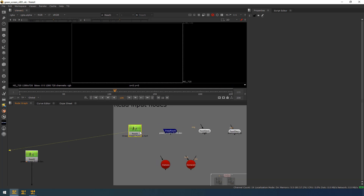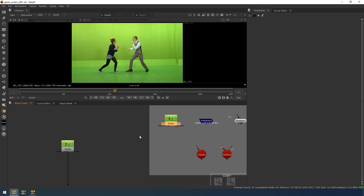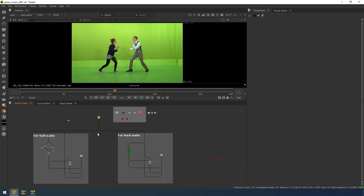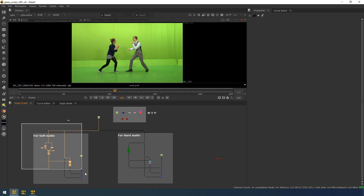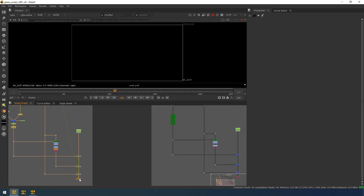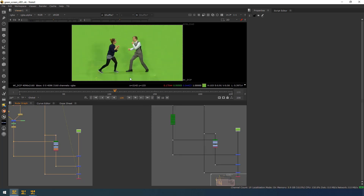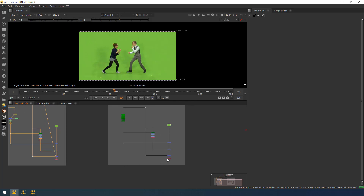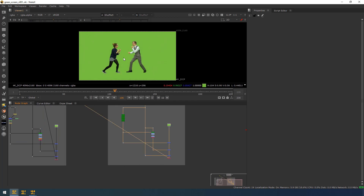This is the footage I have downloaded from the internet, and I have imported it as a DPX sequence. For demo purposes, I have done a basic comp. This is the area for extracting the soft matte — here I can get the soft matte and here I can get the hard matte.